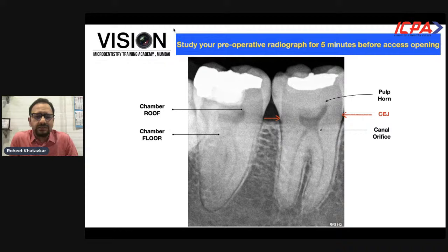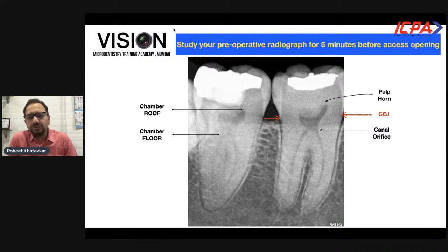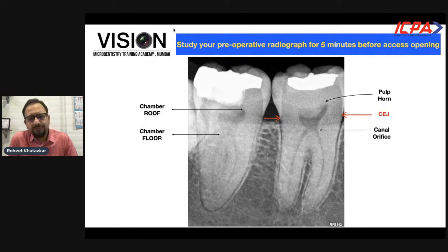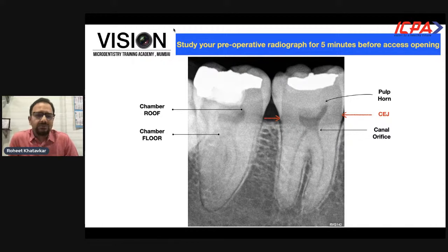Before starting access cavity preparation, it is very important to study preoperative radiographs for at least a good five minutes. We try to locate the internal canal anatomy, position of pulp horns, canal orifices, the location of the roof and floor of the pulp chamber, and a very important landmark — the cementoenamel junction. The CEJ is important because it is the only landmark visible both radiographically and clinically.